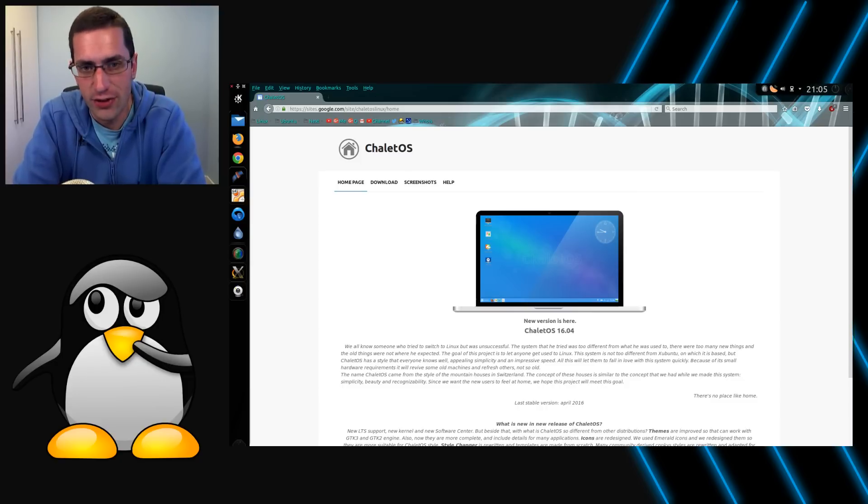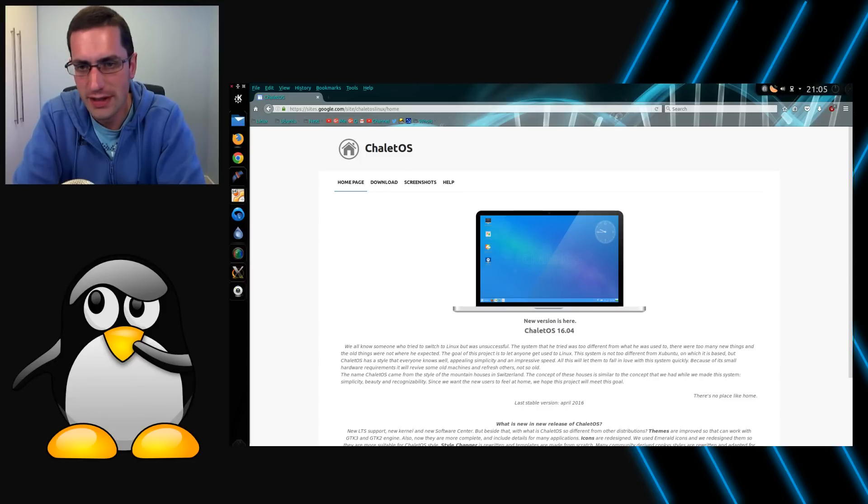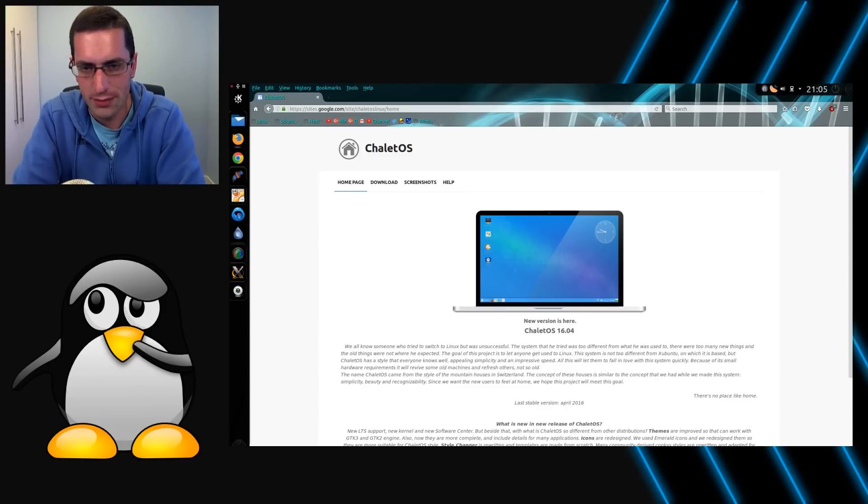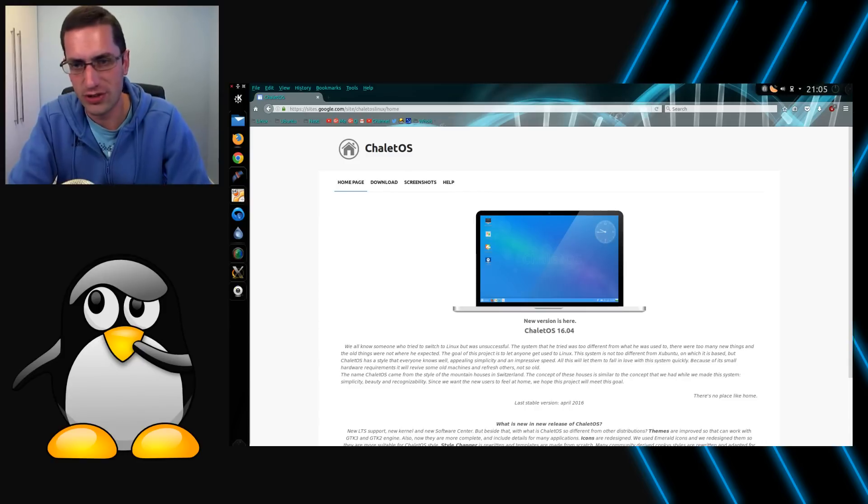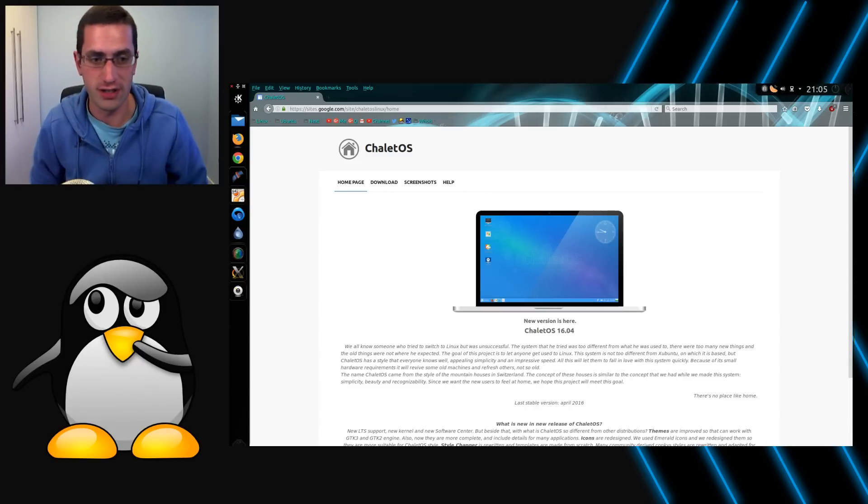By request, here's a review of Chalet OS 16.04. I thought this was going to be another Linux distro where someone has thrown together a theme and put a couple of programs on it and calling it their own operating system.